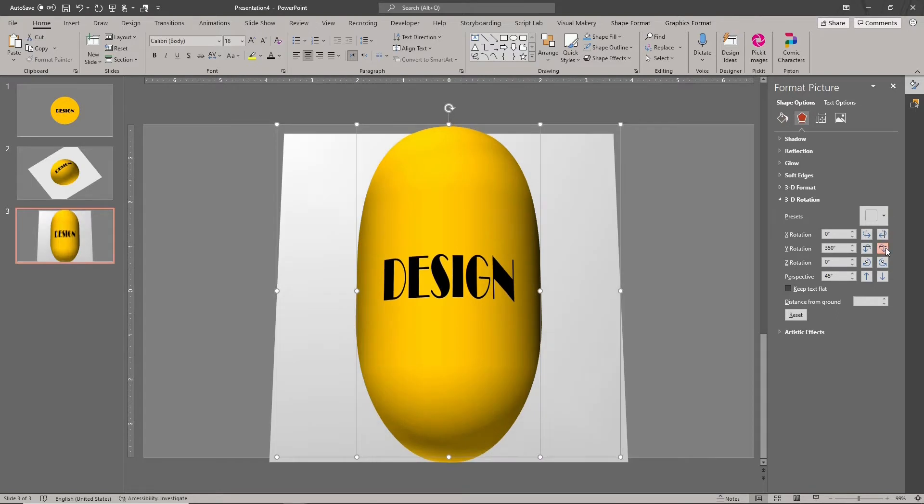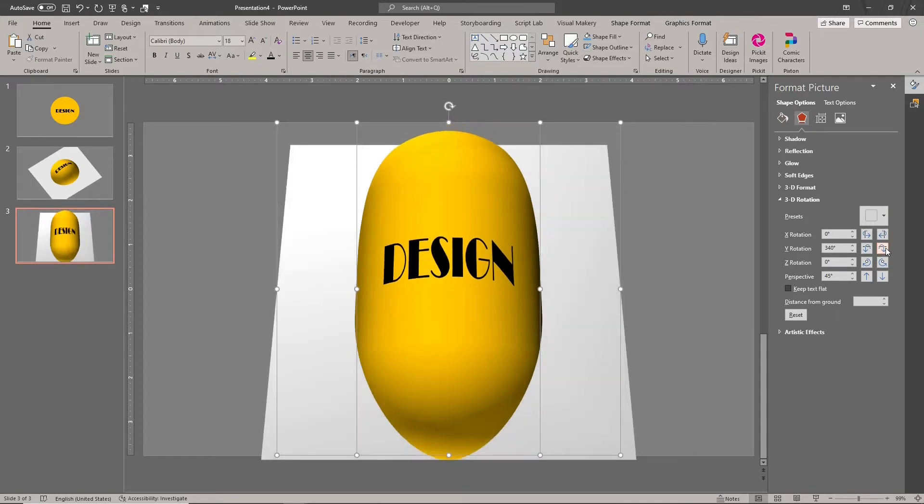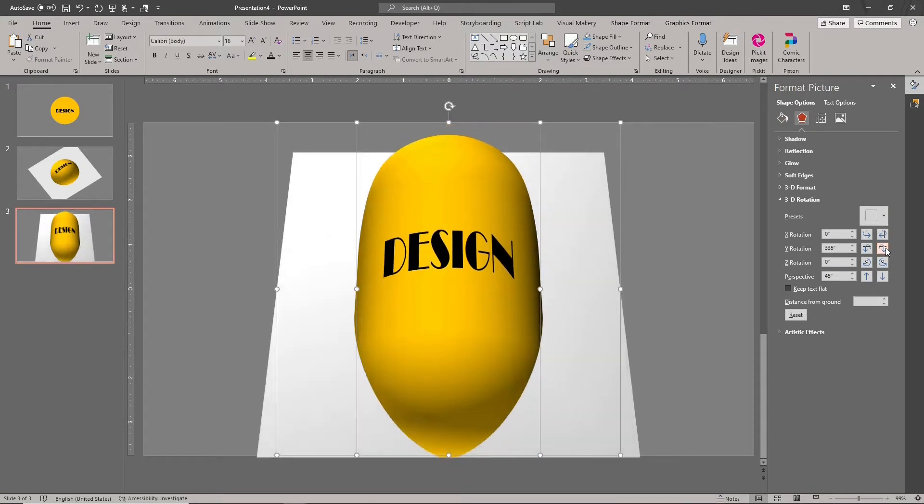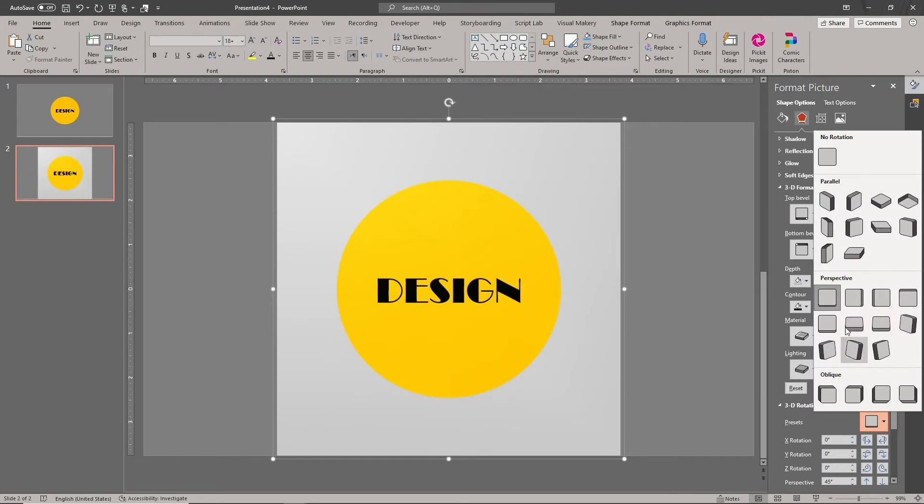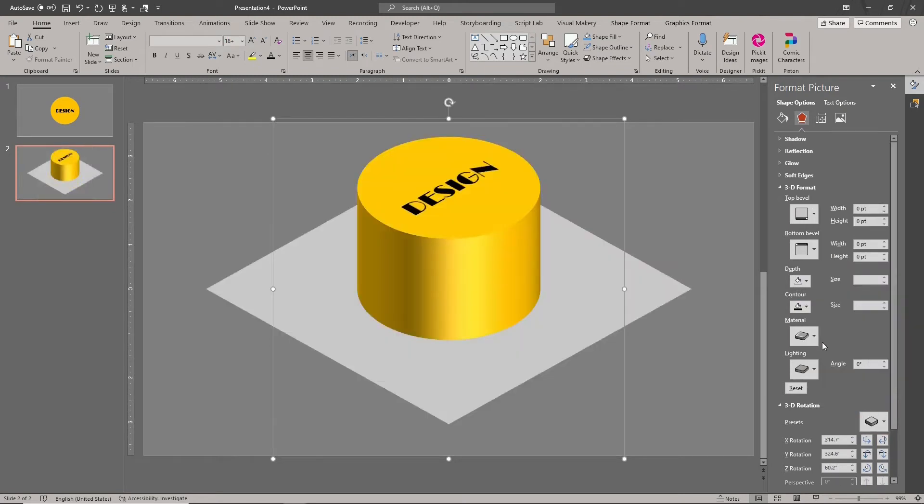But you can't create the cylindrical shape from a circle. The picture fill will only be applied to the flat ends of the cylinder. That won't work. We need a different solution.